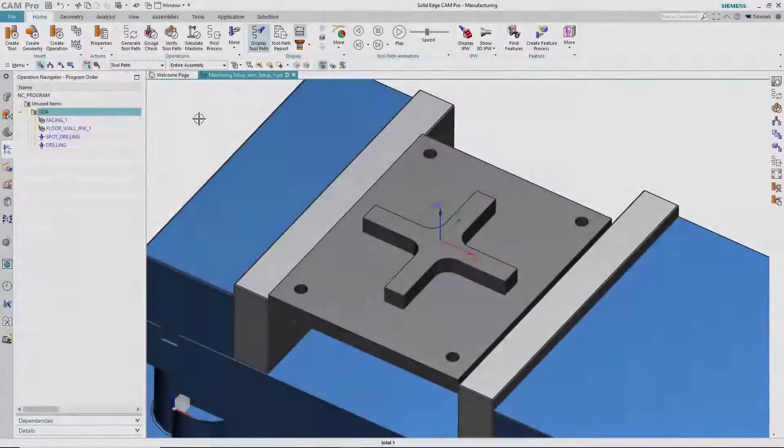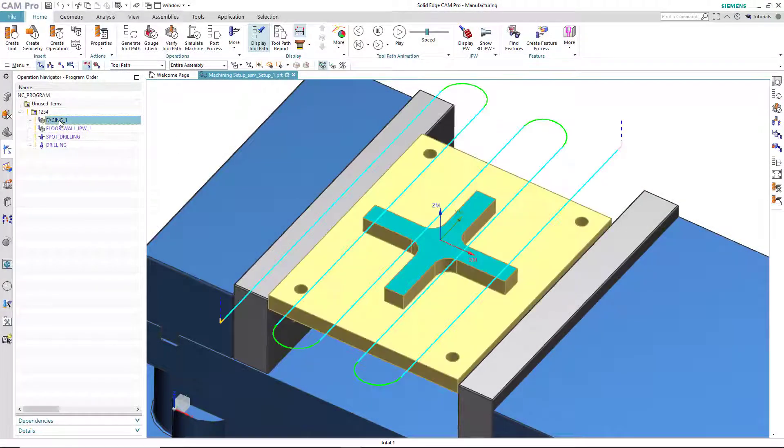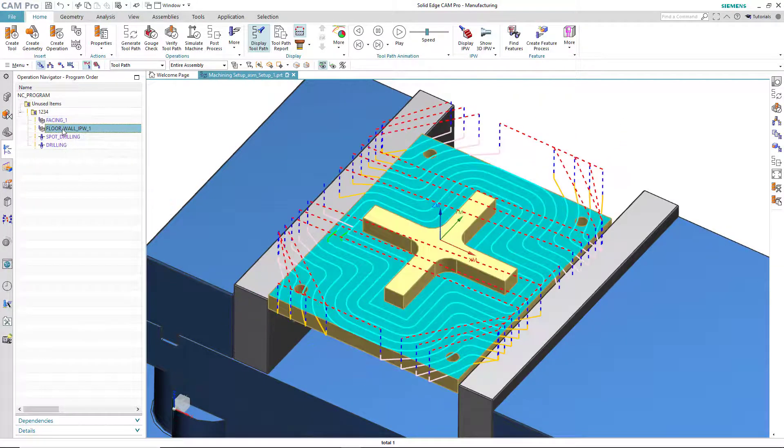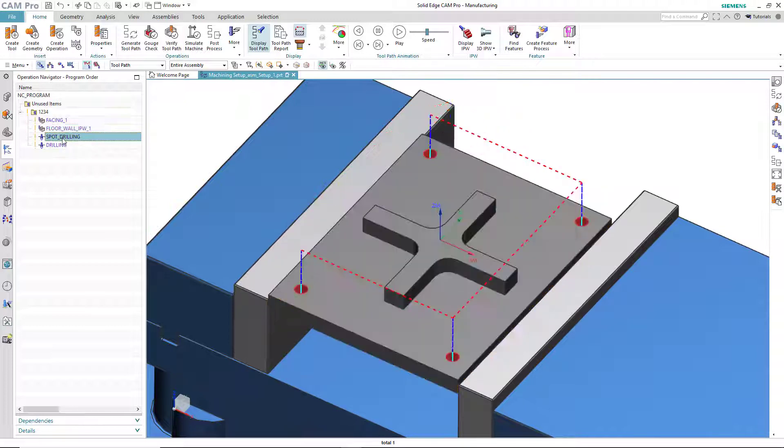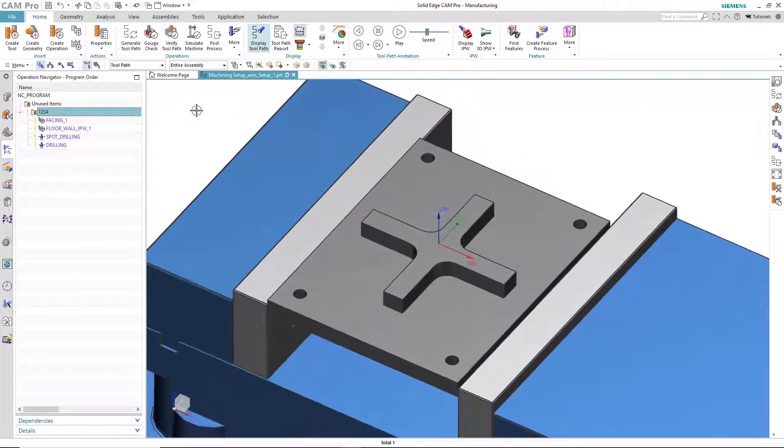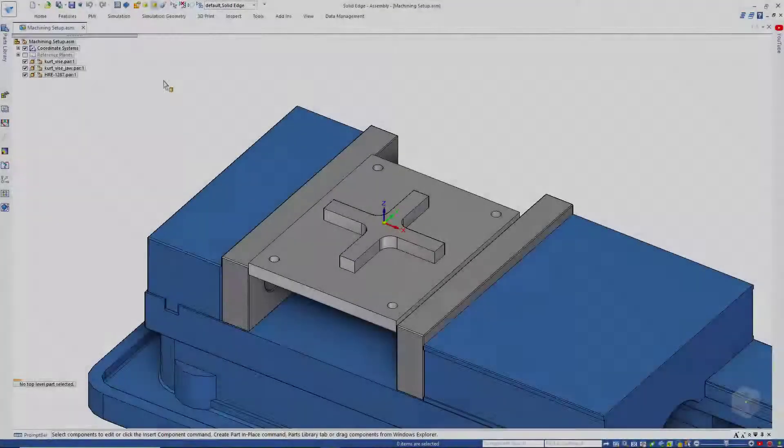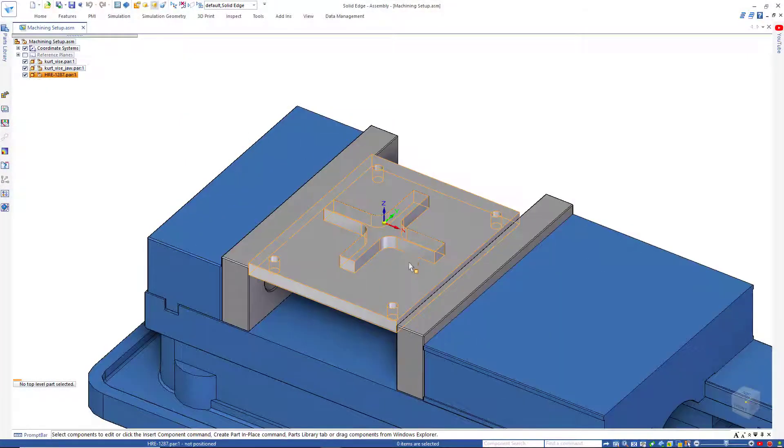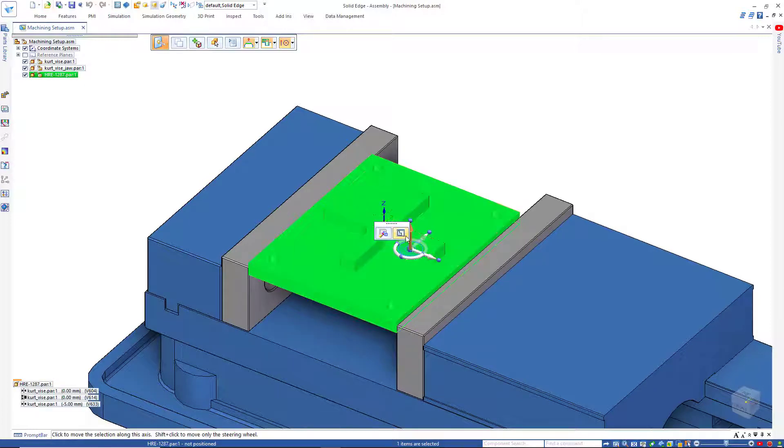Here in Solid Edge CAM Pro, we have our part that has been machined with a facing operation, an operation that goes around the little plus sign there, and then of course spot drilling and drilling. So what happens if we have a change to the CAD model? Well, let's show you that. I will switch to Solid Edge and then of course with synchronous technology, we can make changes to this model very easily.